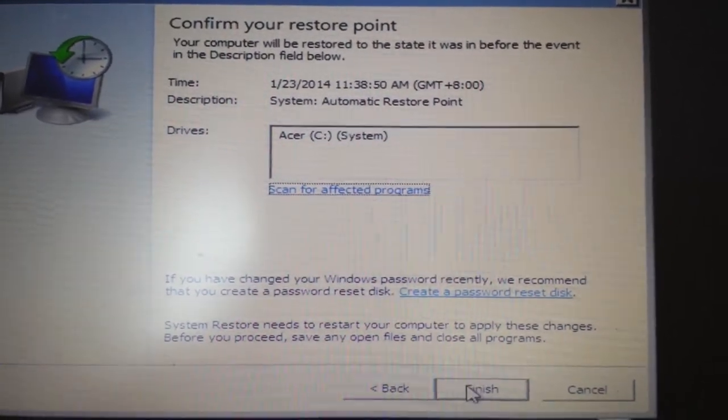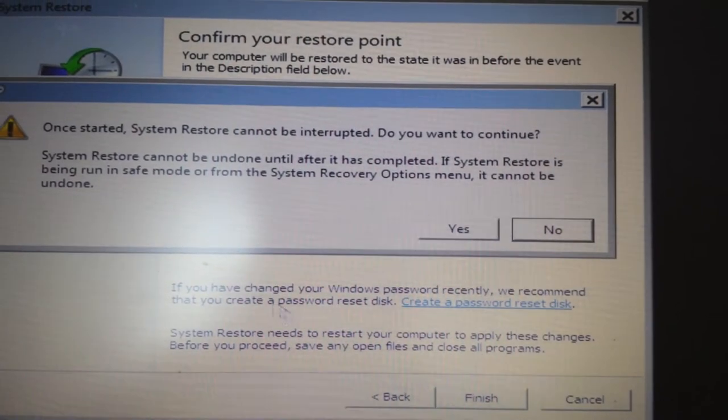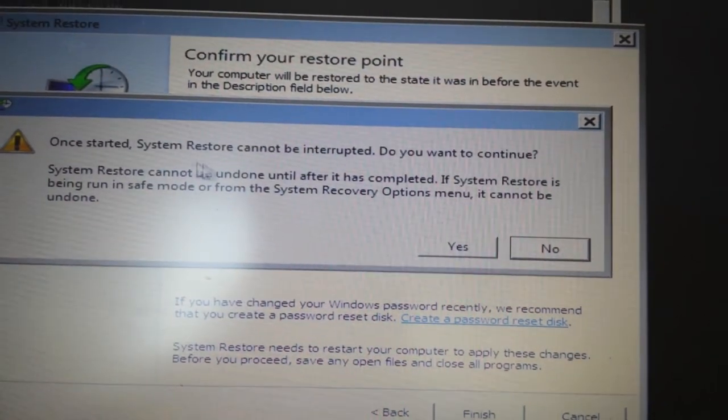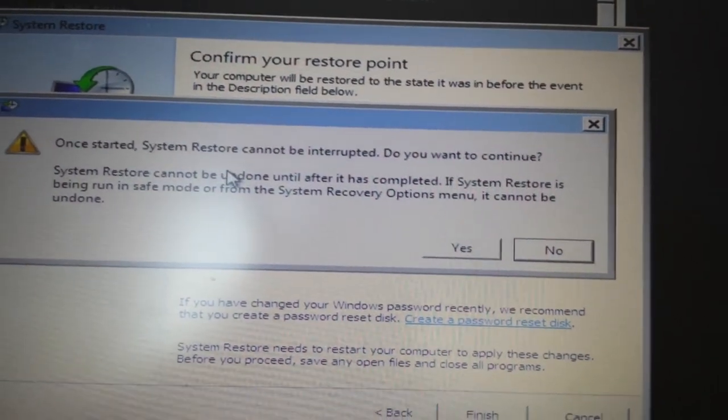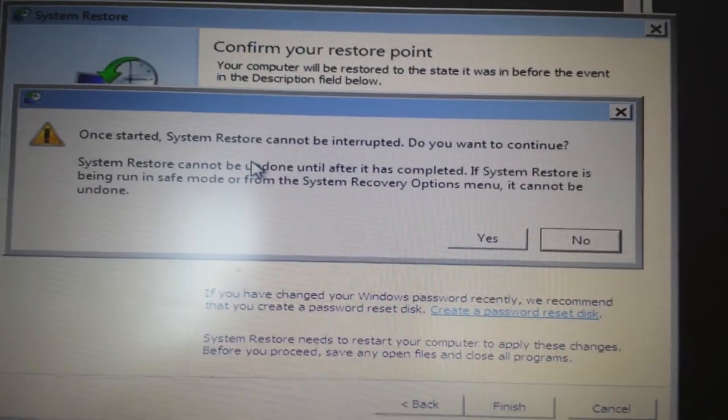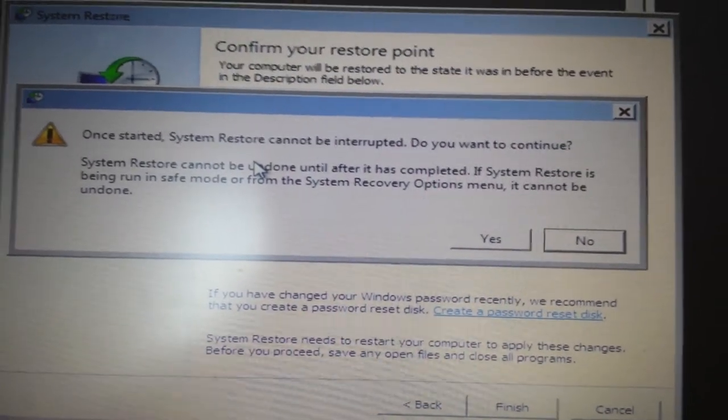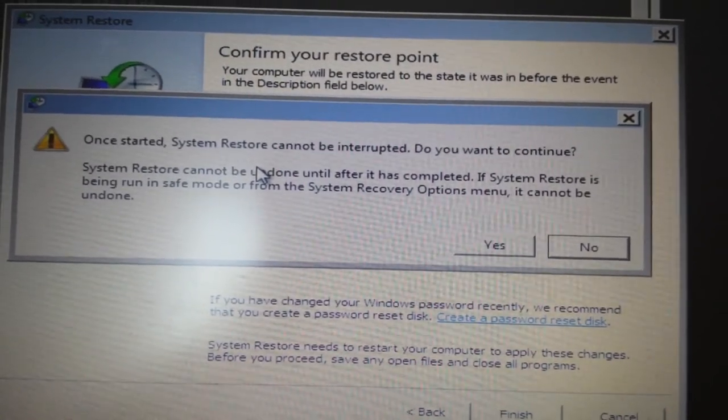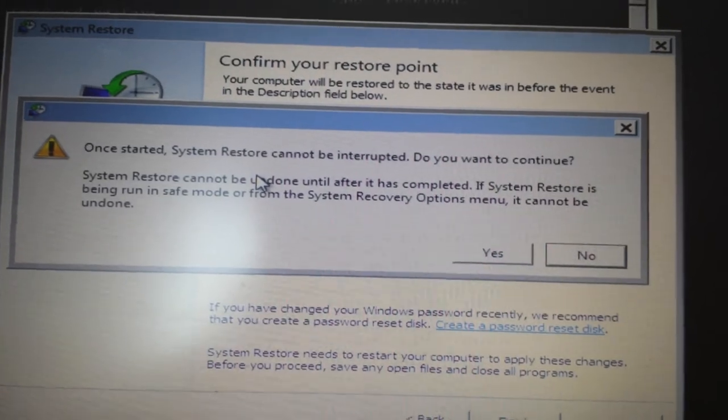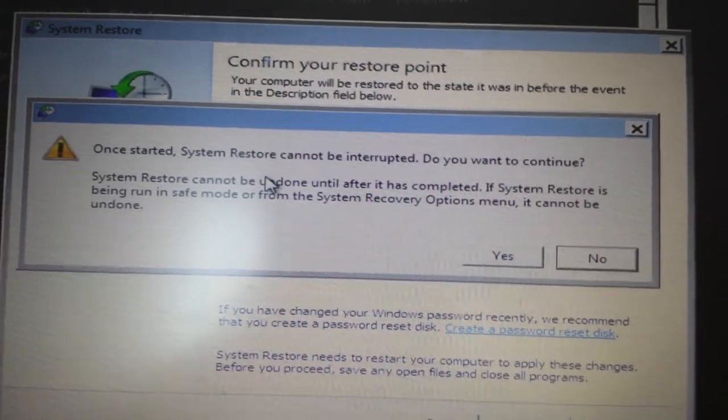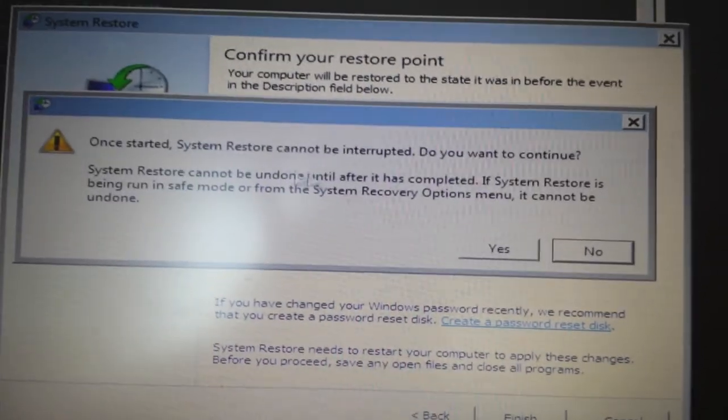You just click finish. Then once one started, system restore cannot be interrupted. Do you want to continue? Yeah, you don't want this to be interrupted. Make sure you have your power cord in if you're using a laptop. You don't want your computer to shut off because it may take some while. Basically you just click on yes.